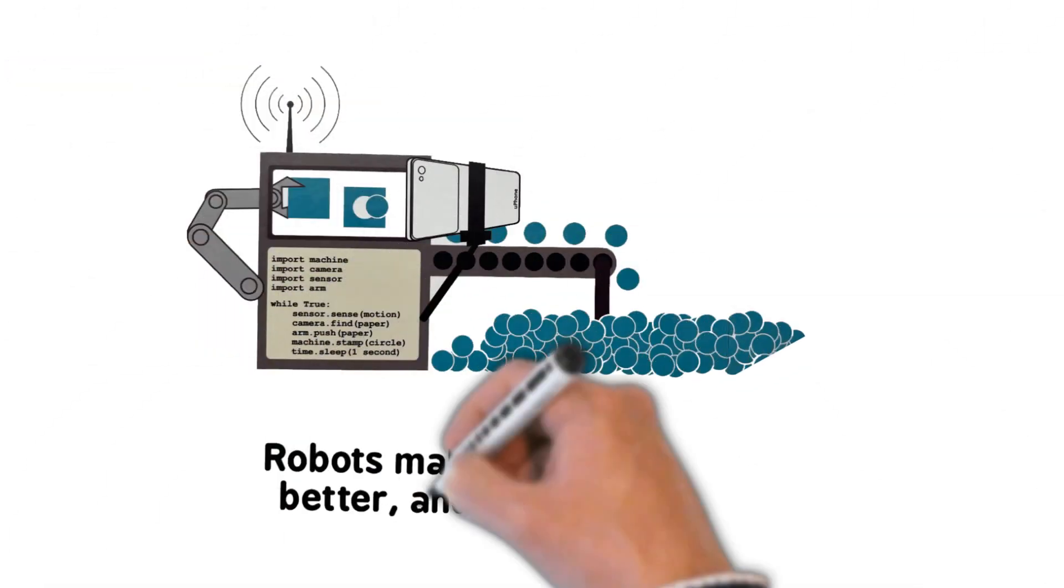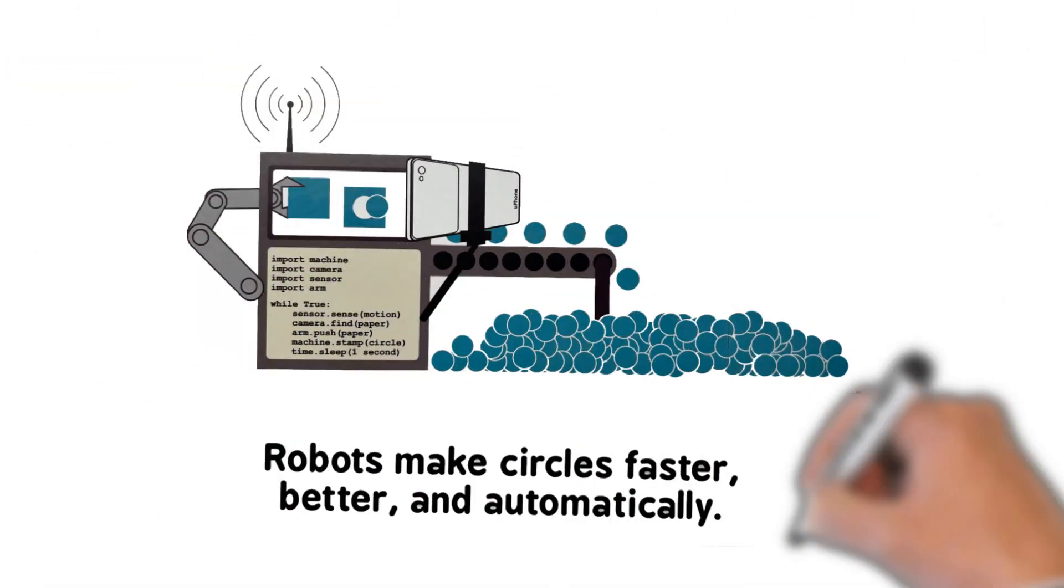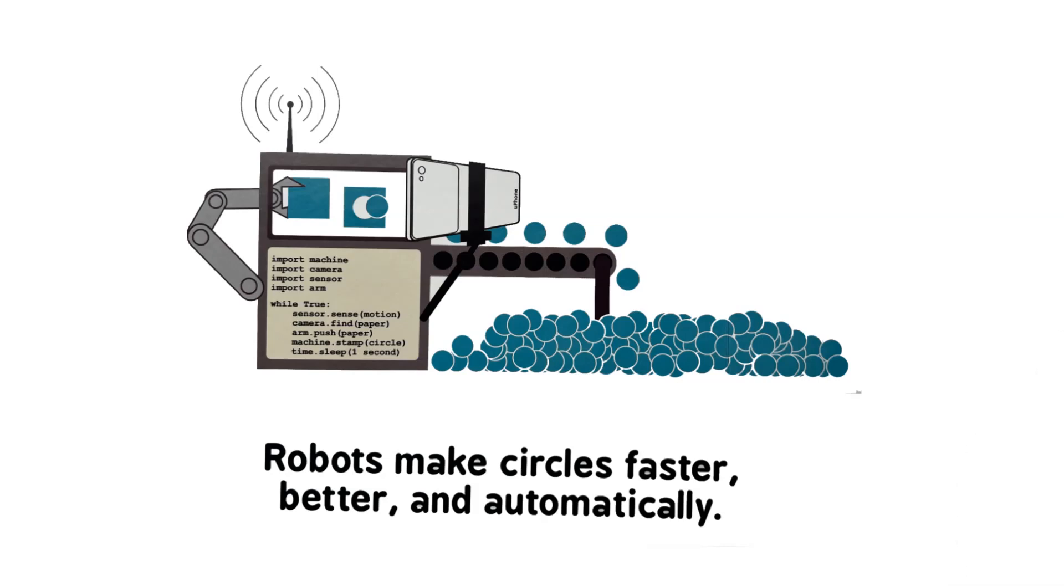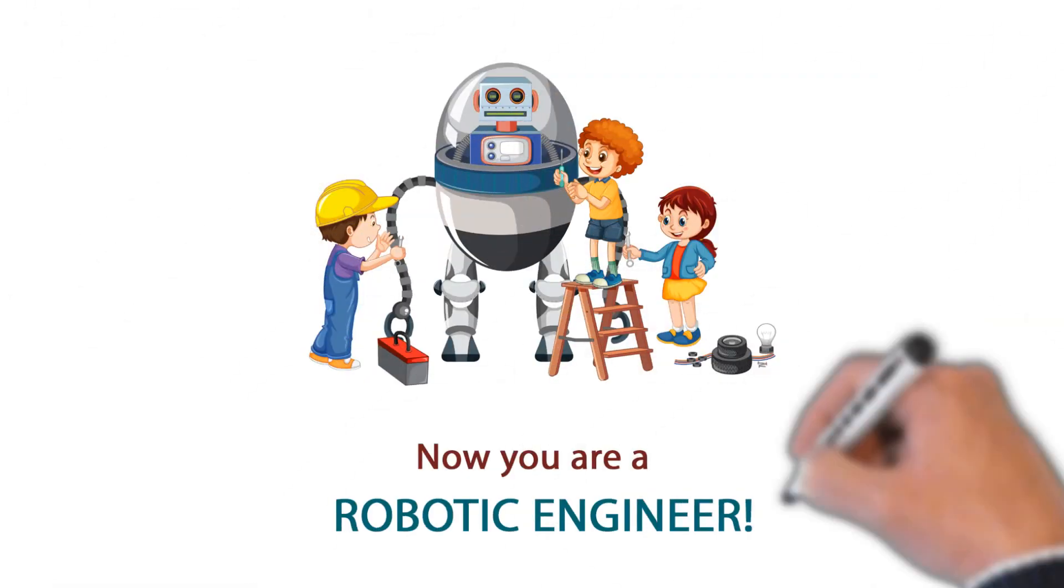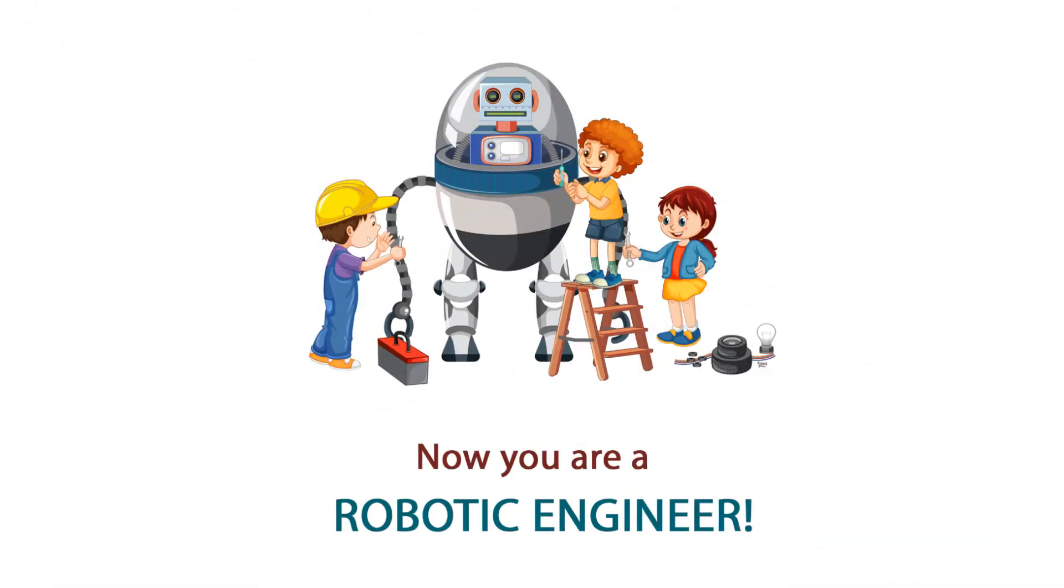Robots make circles faster, better, and automatically. Now you are a robotic engineer.